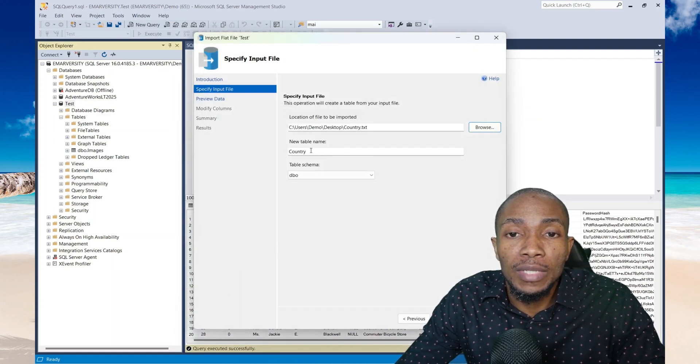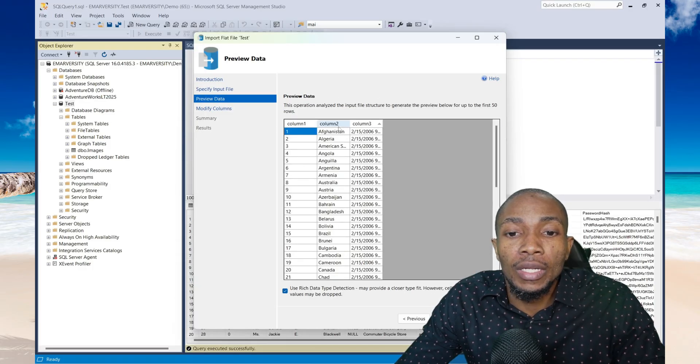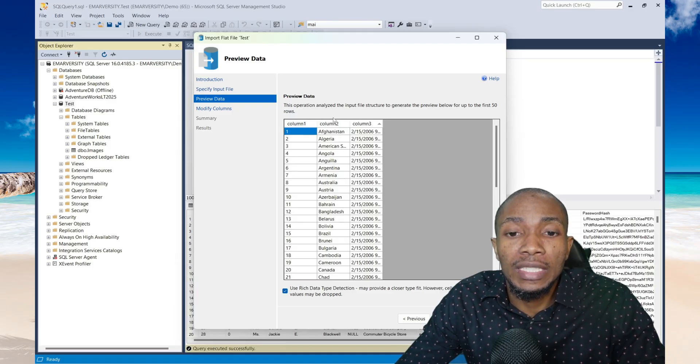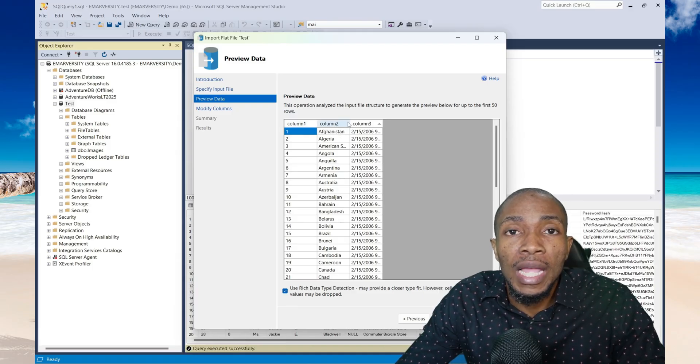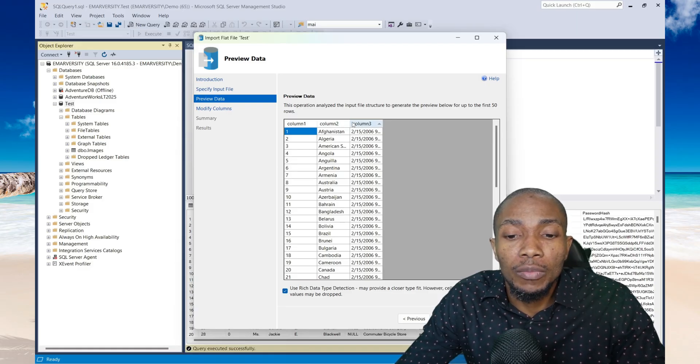This is the name of the table that will be created. Then select next. Now because my data set didn't have any column name, it will be automatically creating some columns for me and then I can go ahead and make changes or rename those column names. Then select next.